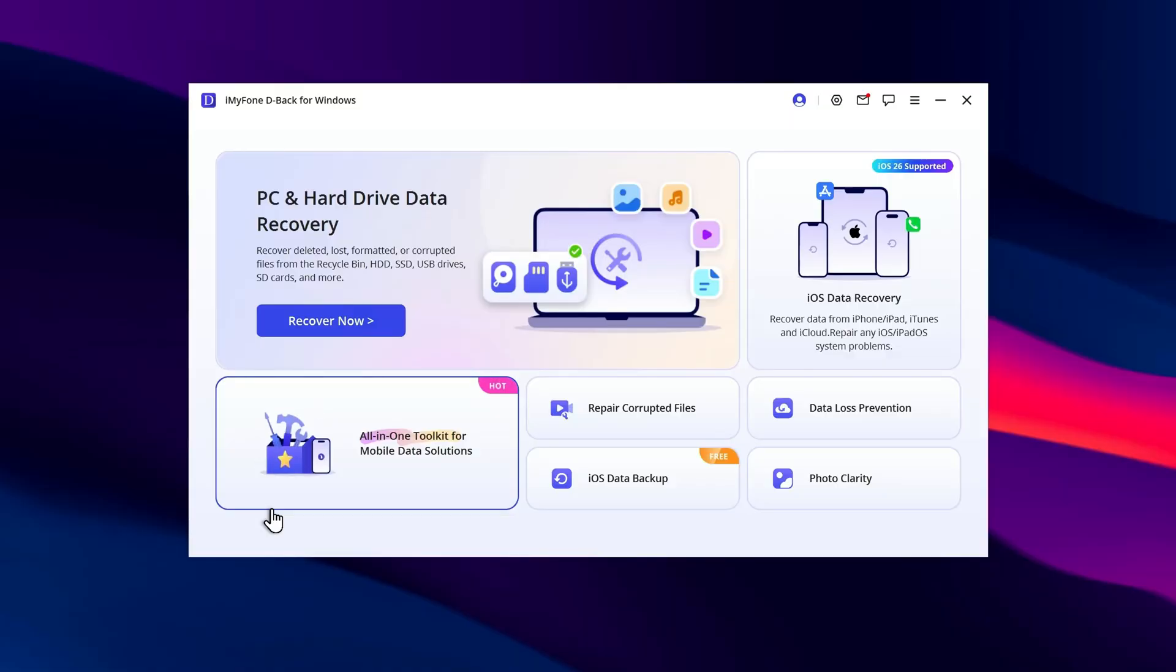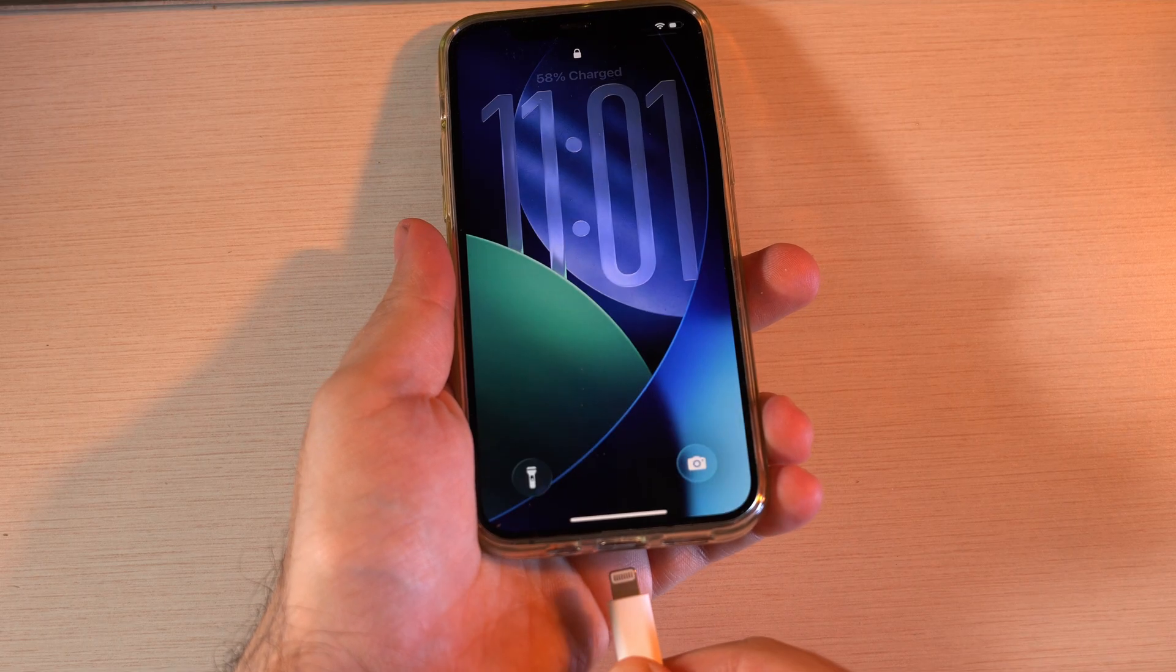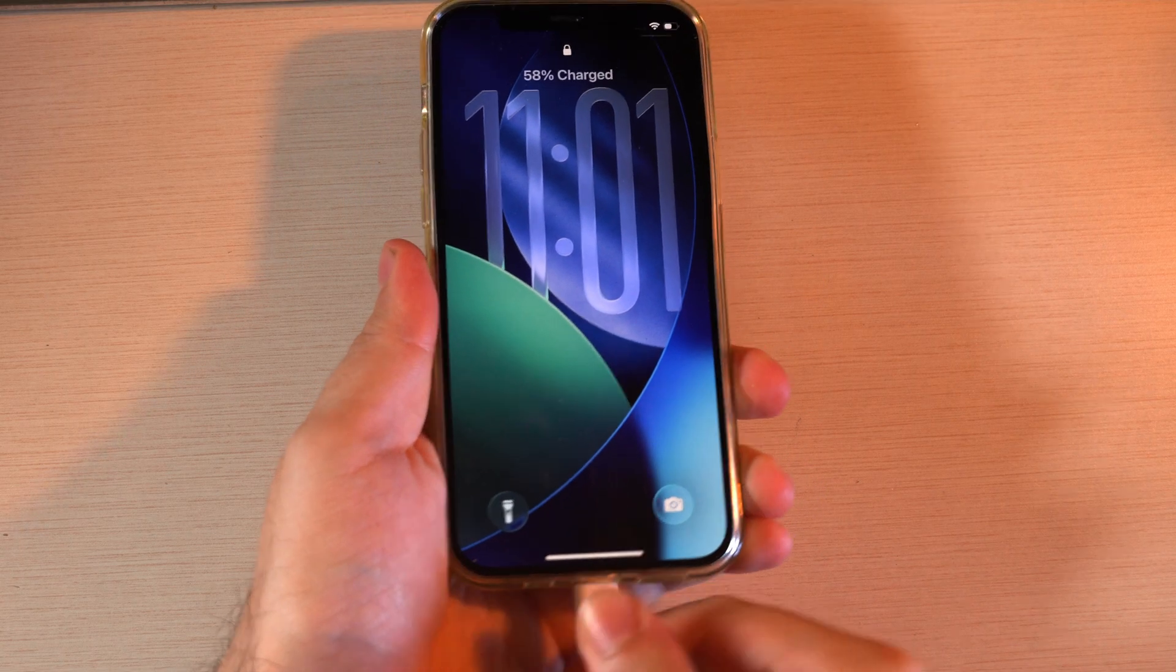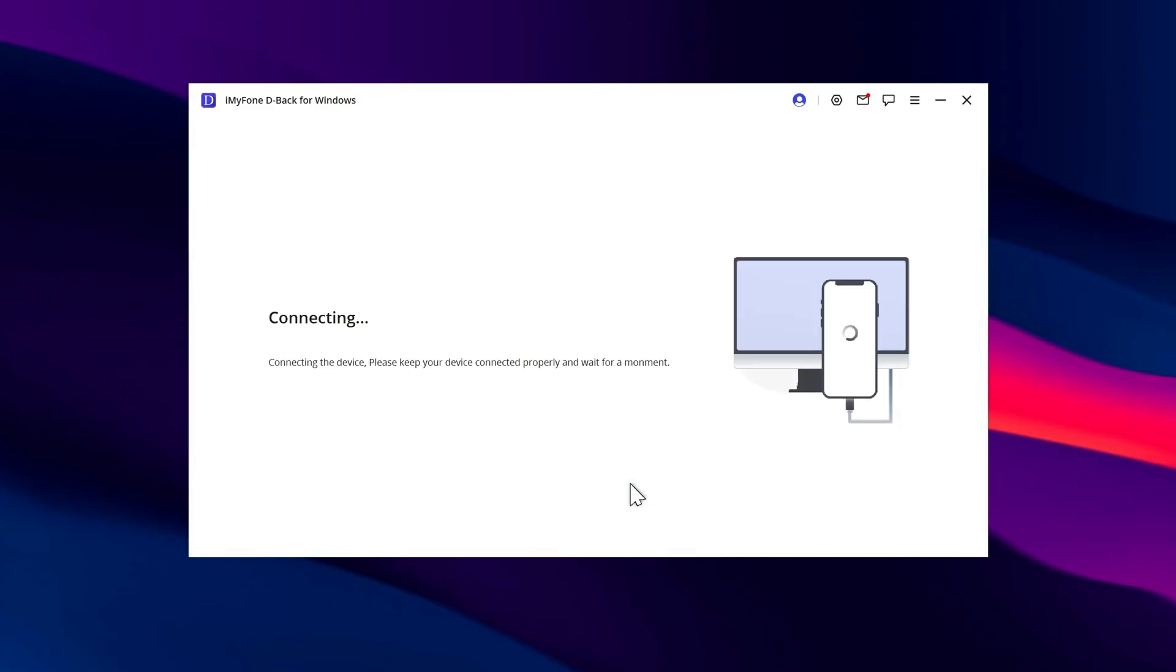Before downgrading or updating the system, I recommend using the program iMyPhone D-Back. This app lets you create a selective backup of all the data on your iPhone. All you need to do is connect your iPhone and open the app. Then go to iOS Data Backup and wait for your smartphone to connect.